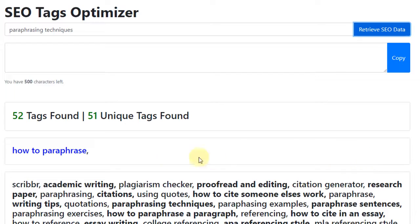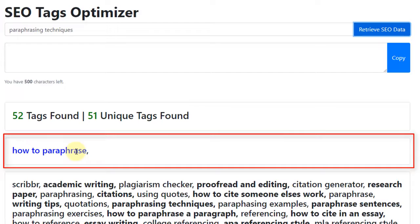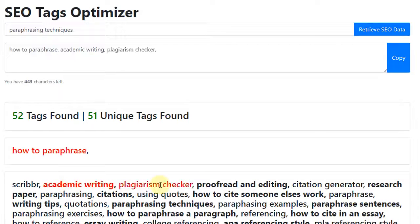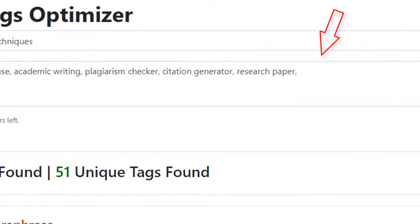The tags within this section here are the tags that have been used by at least 2 of the top-ranked videos. To include any of these tags within our video listing, we simply click on them. As we do this, the tag color will turn red, and the tag will be added to our tag string near the top.